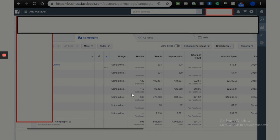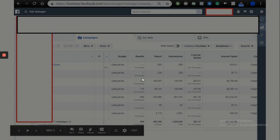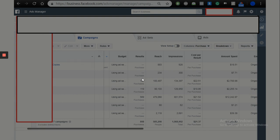A lot of people when they're running ad accounts have like 100 different campaigns, each bringing little results. With all my accounts, even if I'm spending $1,000 or $2,000 a day, I keep it to no more than one to three campaigns. That way you can literally click through the ad sets and know exactly what's working and what's not — there's no confusion.